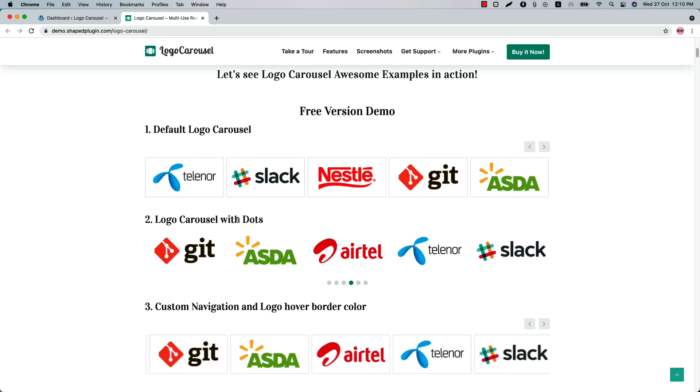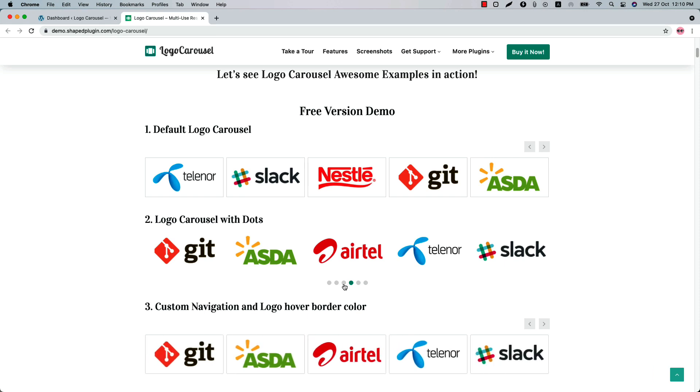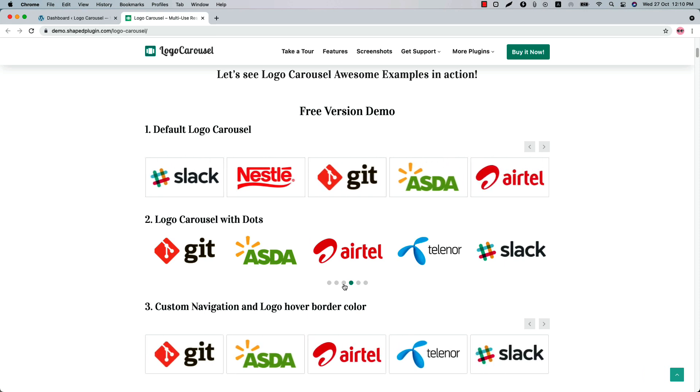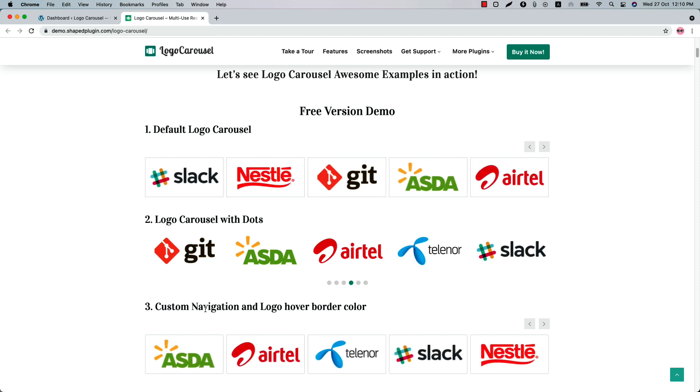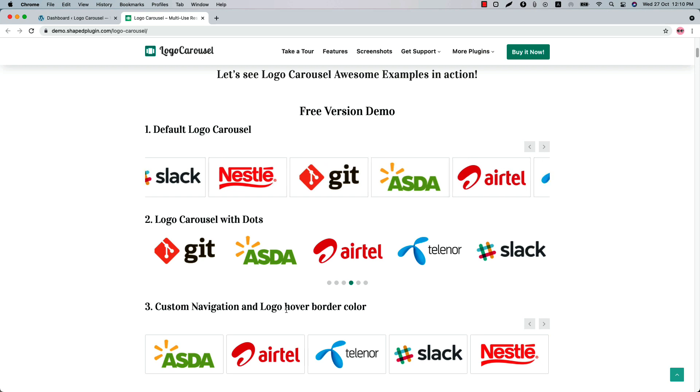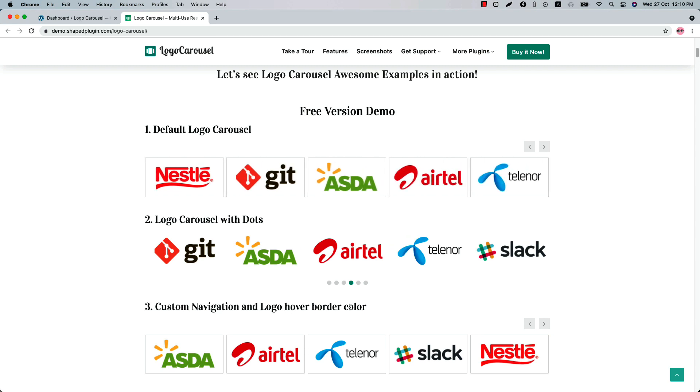You can also create a logo carousel with pagination dots, and you can set navigation and logo hover border color to your carousel.